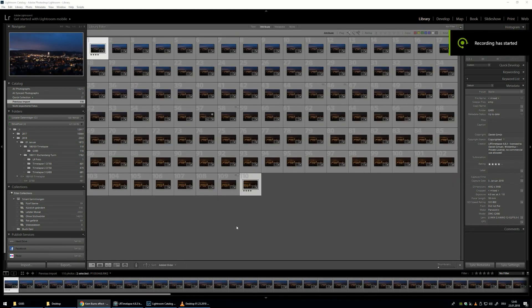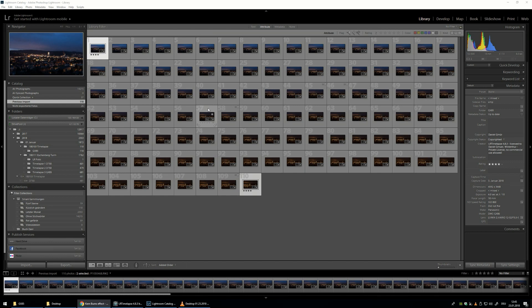If you want to add another keyframe to do a zoom in and zoom out again, or zoom in and then pan to the right or to the left, you can do this. What you need to do is give a picture somewhere in the middle five stars. And also the last picture — this is important — the last picture also needs to be five stars.